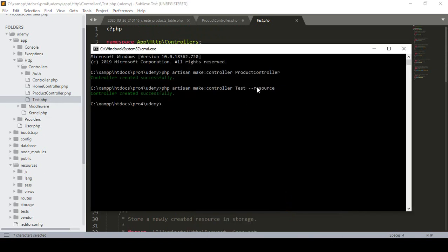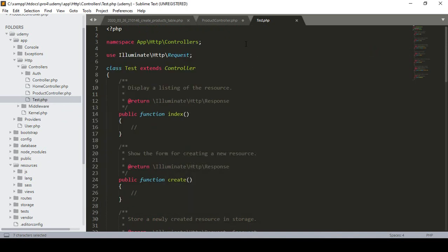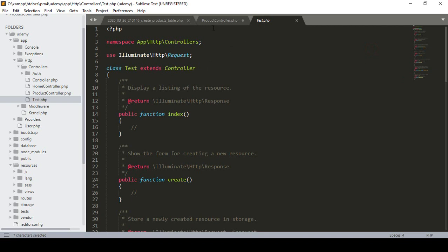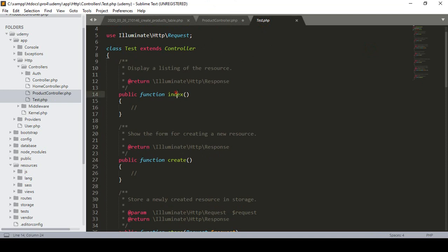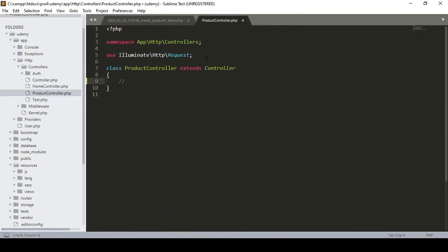So I have created two controllers: one plain controller as ProductController, and also the resourceful controller. For our project, I want to use the plain controller because it will be more interactive — we will create the index method and the create method for our project. So now I just remove the test controller.